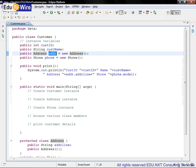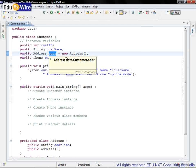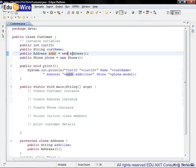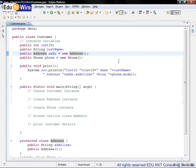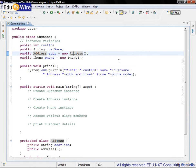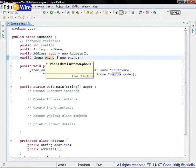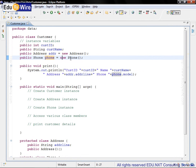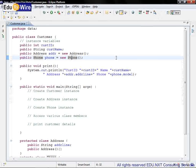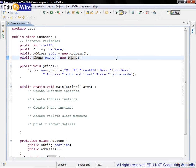You can see that a new address object is instantiated and assigned to this addr variable. Similarly, the next instance variable is public phone phone equal to new phone. So again we are assigning a new phone object to the phone variable.